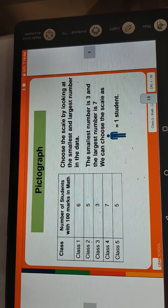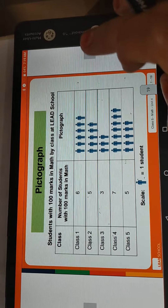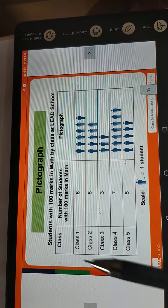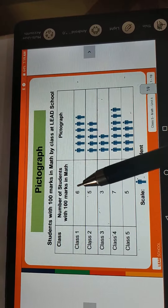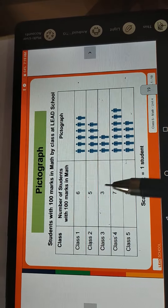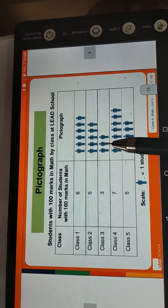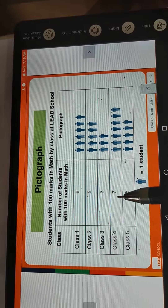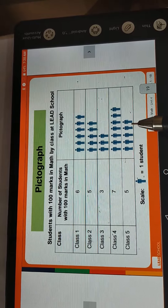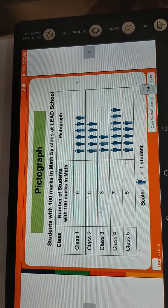Okay students, I hope your work is complete. Now look at this — students with 100 marks in maths by class. Class 1, 2, 3, 4, 5 — number of students. For 6 students, we draw 1, 2, 3, 4, 5, 6 figures. For 5 students, we draw 5 figures. For 3 students, we draw 3 figures. For 7 students, we draw 7 figures. For 5 students, we draw 5 figures. Scale: 1 figure equals 1 student.